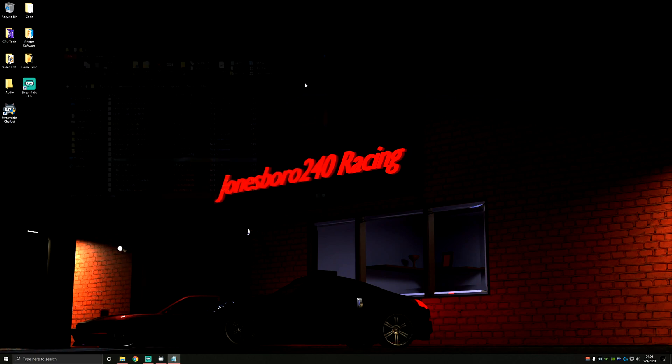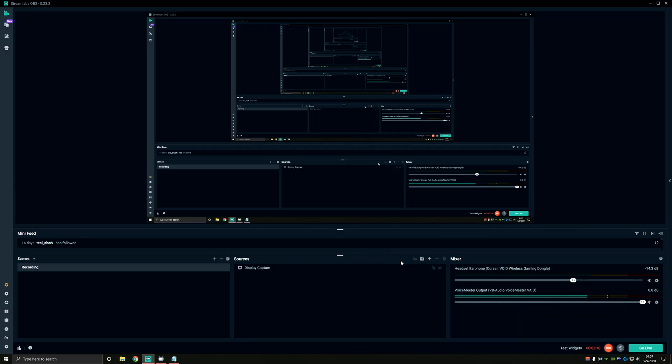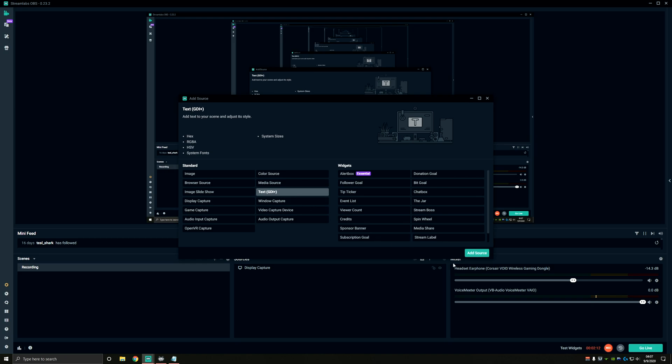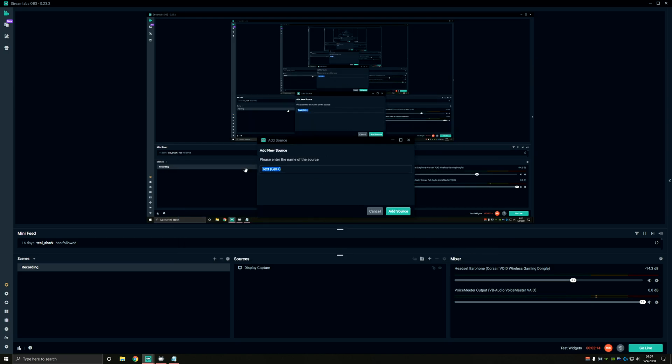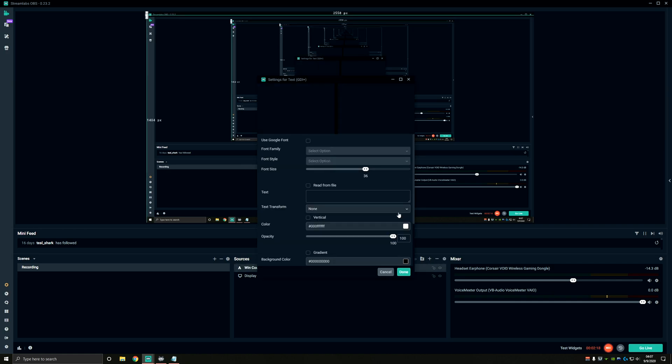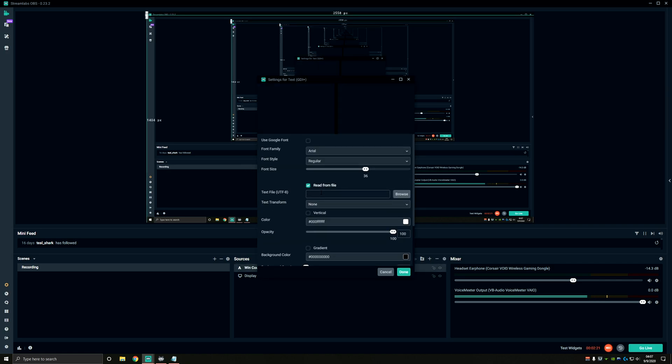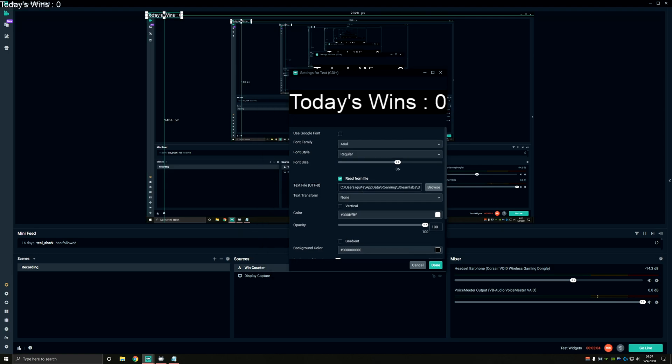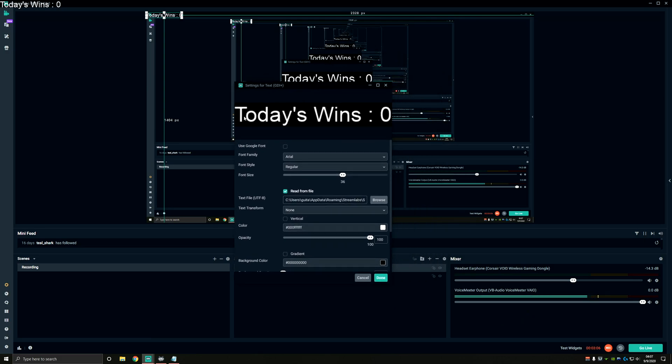Now we can go into OBS and add a source. Text source. Go ahead and give it a name if you want. Click read from file and paste your location into the box. Now make sure here that when you copied the location, it didn't just get the folders. If it did, go ahead and add deaths.txt to the end of the location that you're pasting. That way it knows the name of the file that you want to actually use. And you can see that it now reads what our text file says.